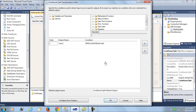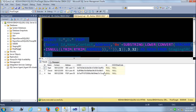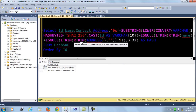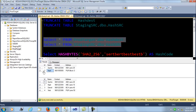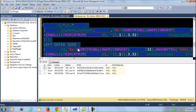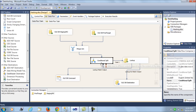The conditional split filters for where the hash destination code is null. This gives you the records that need to be either inserted or updated. In our demo data, this produces three records: one record that needs to be updated and two records that need to be inserted. So out of these three records, we just need to identify which need to be updated and which need to be inserted.